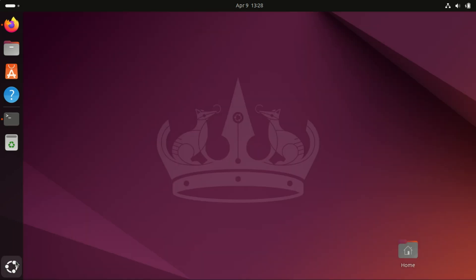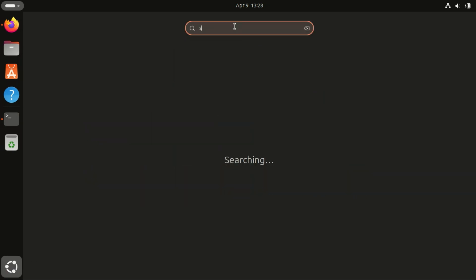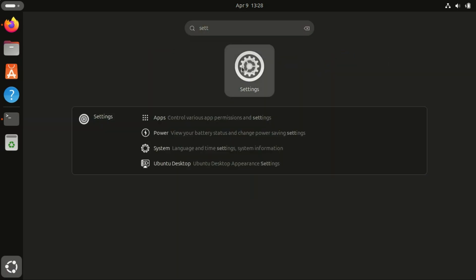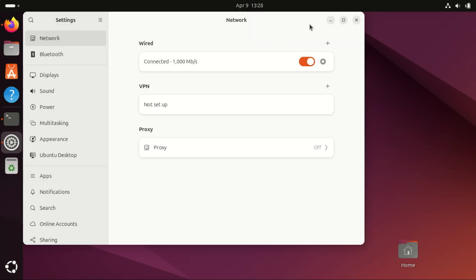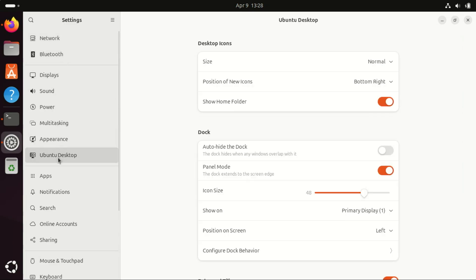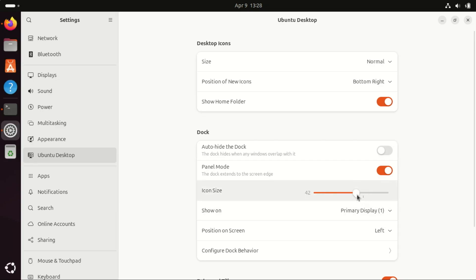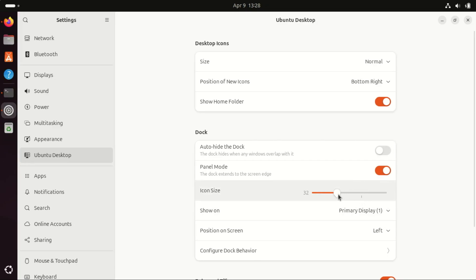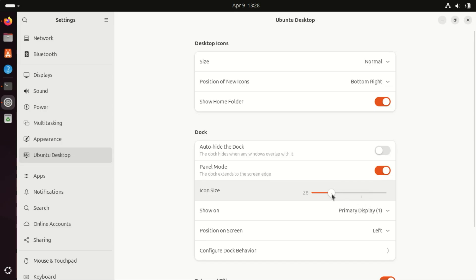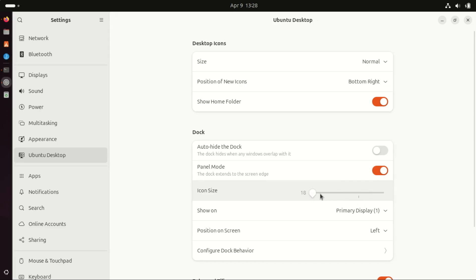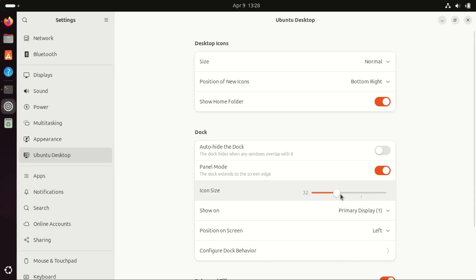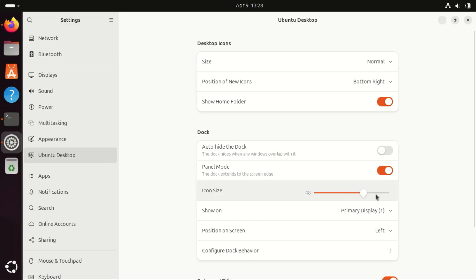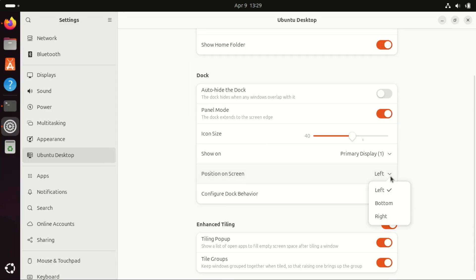You can also change the dock settings in Ubuntu 24.04. To move the dock around and change its size and so on, simply go to Settings. You can change the icon size and you will see the panel shrink. You can also change the panel's position.